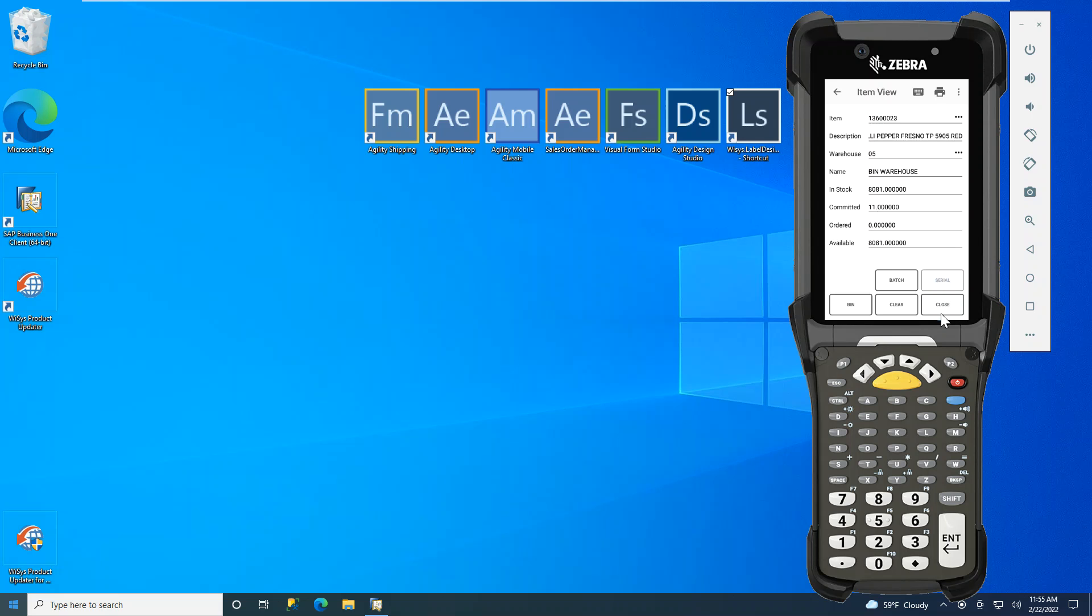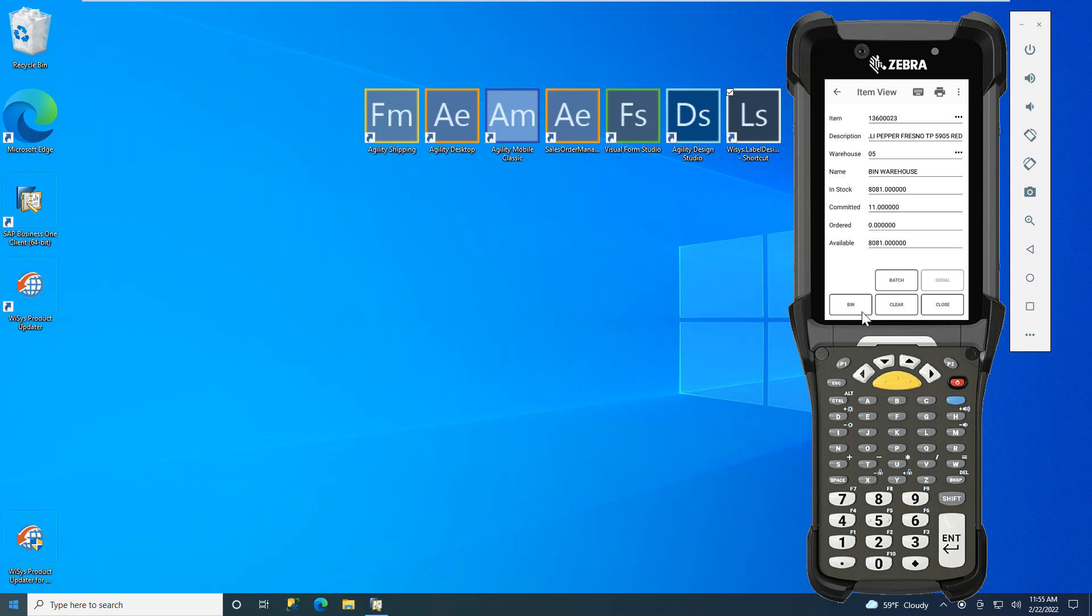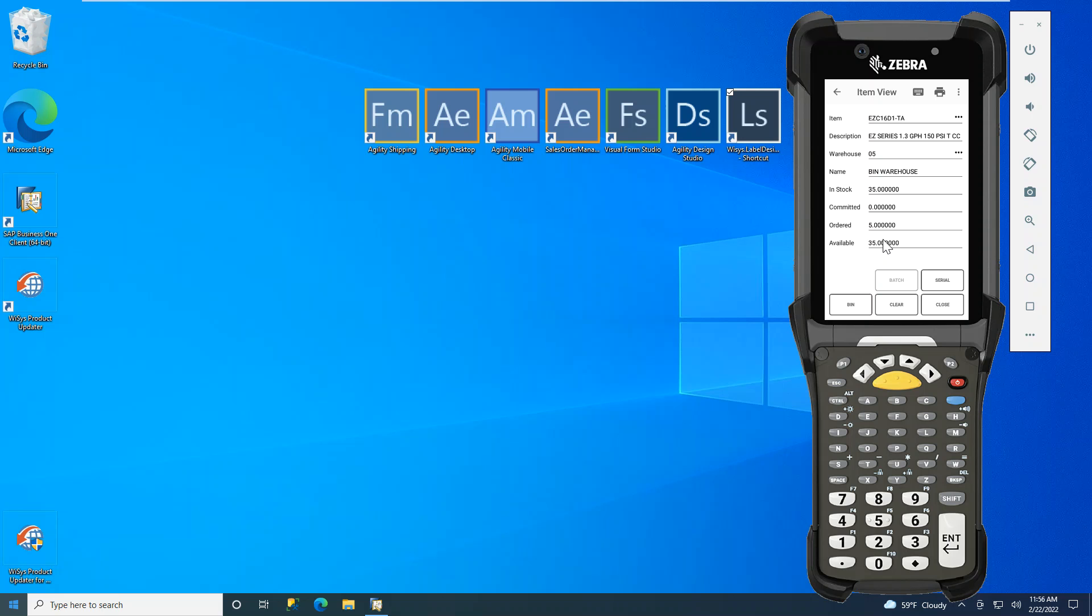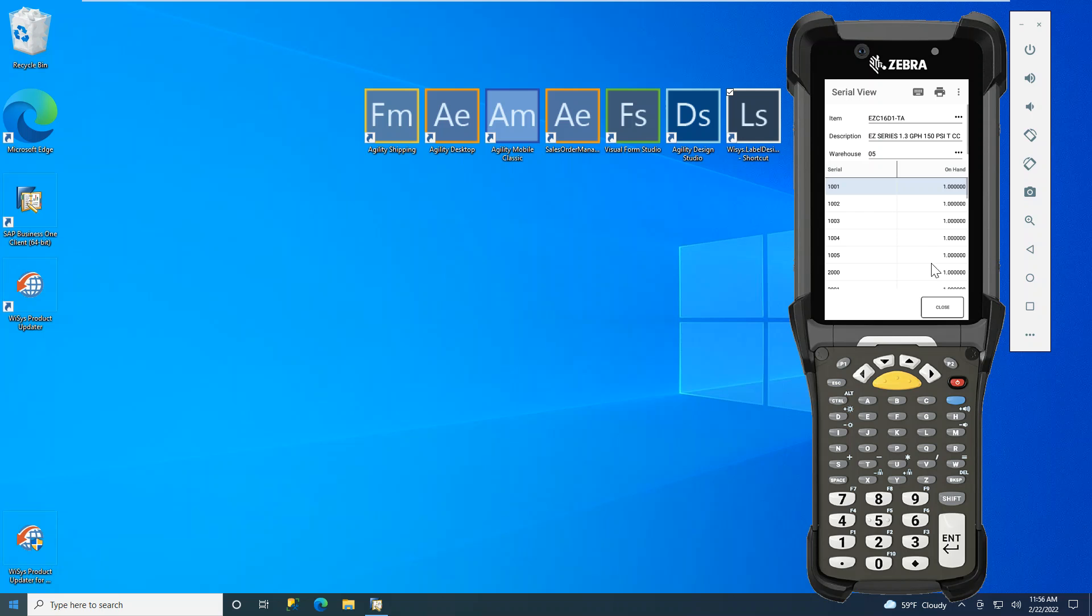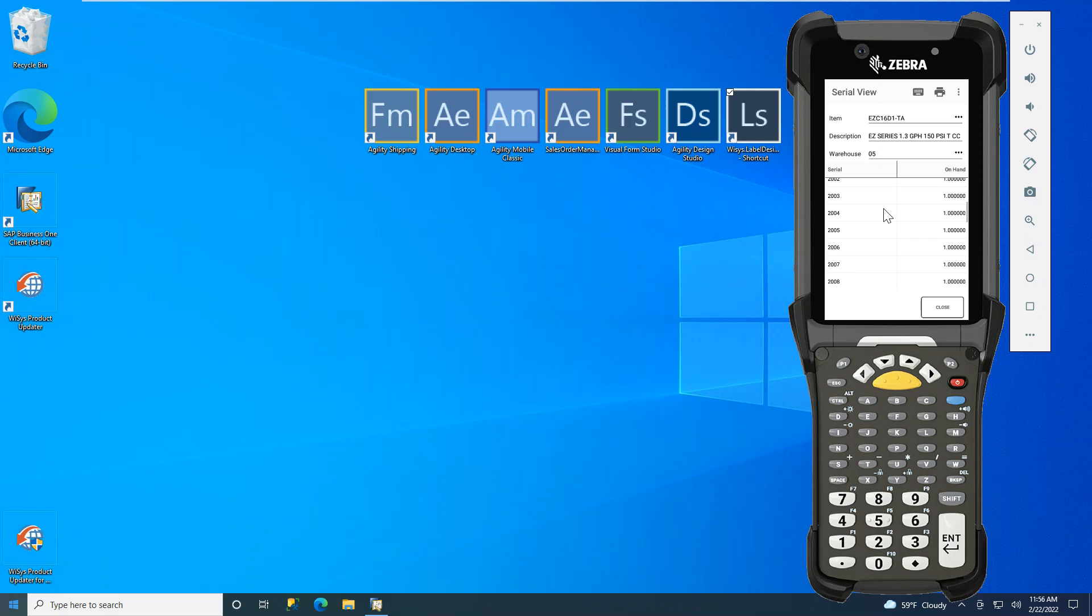To look at a serialized item, we will clear the form out again and scan a serialized item. I will see the in-stock, the committed, the ordered, and the available quantity in my warehouse 05. If you notice here as well, now the serial button has been enabled. I can click on the serial button and visibly see all the serialized items for that product in my inventory in the warehouse on hand by serial number.